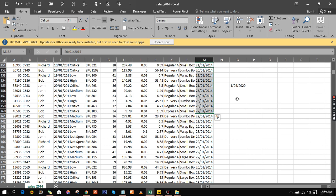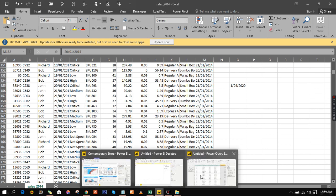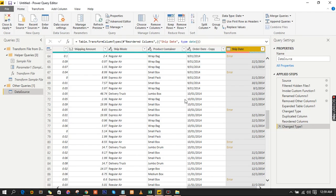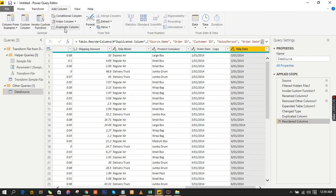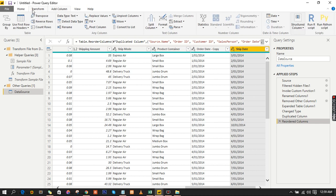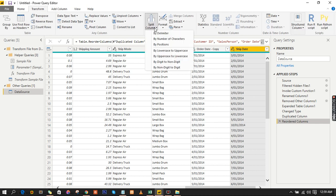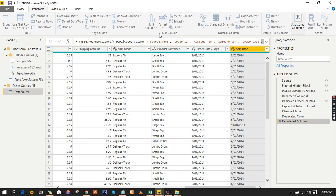Let me show you how to solve the problem right now. If you have the same problem, don't cancel out — go to Add Column. Actually, go to Transform. From Transform, click on Split Column and use the delimiter.